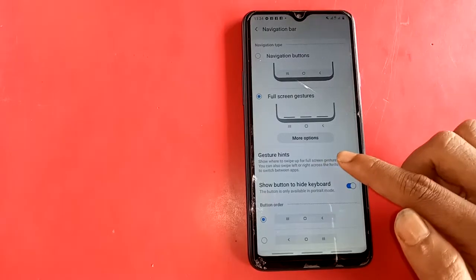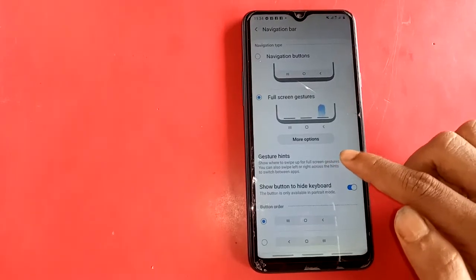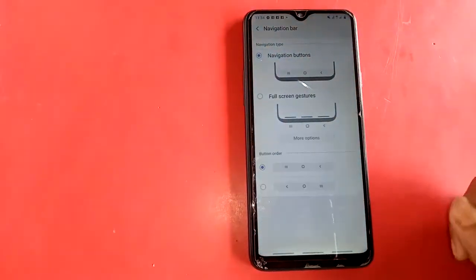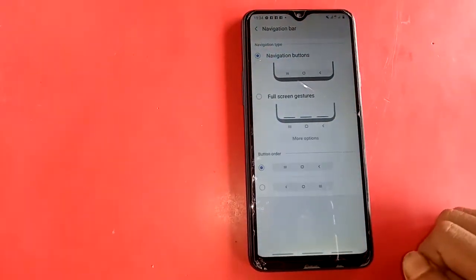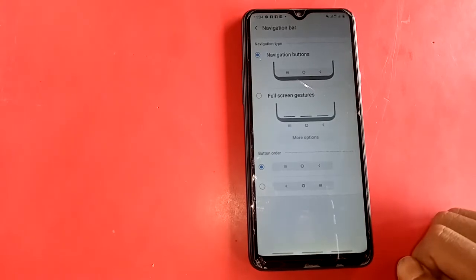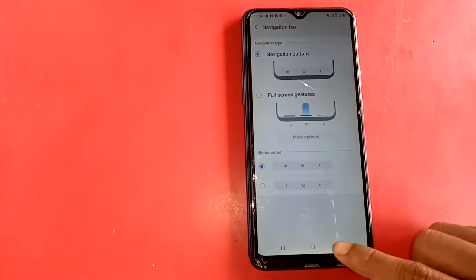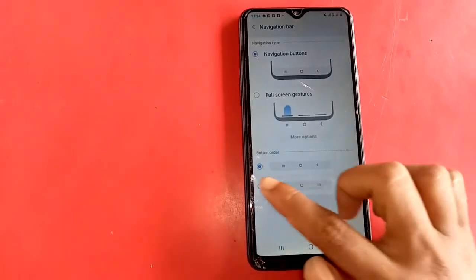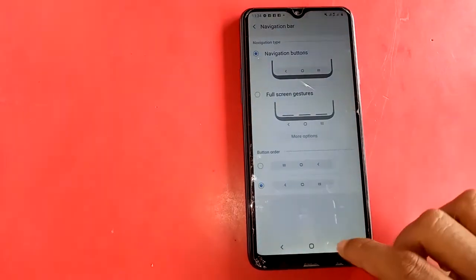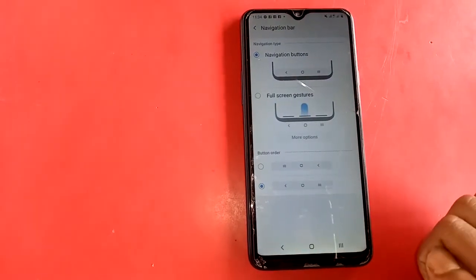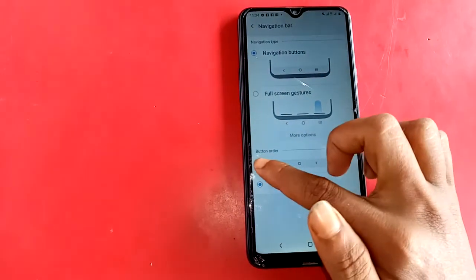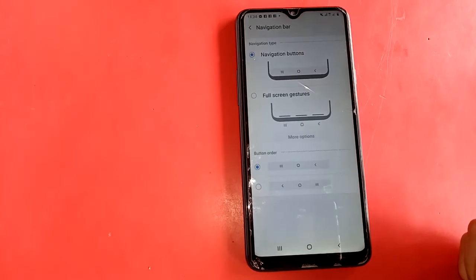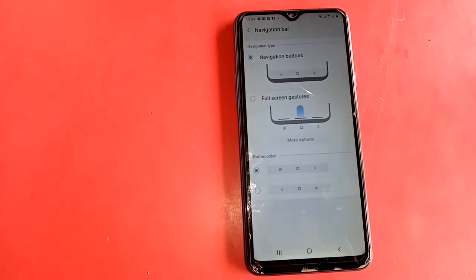Inside Navigation Bar, you'll find the navigation button option. If you want to unhide the buttons, click on Navigation Button — this will show the back button, menu button, and home button. If you want to change the button order, just click on Button Order.